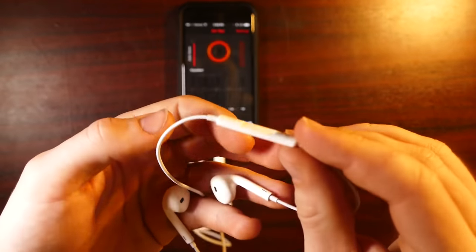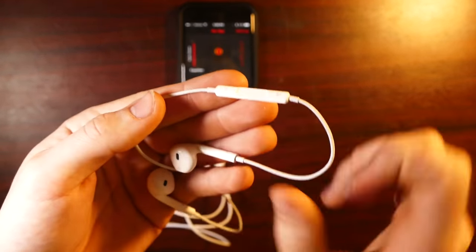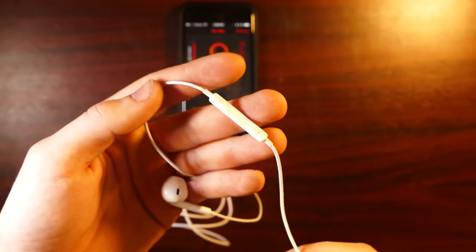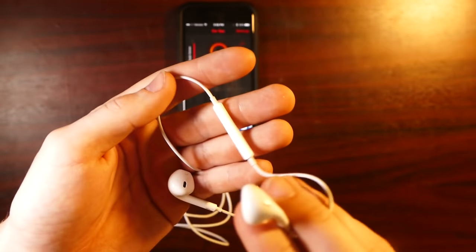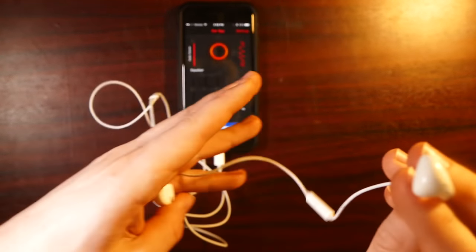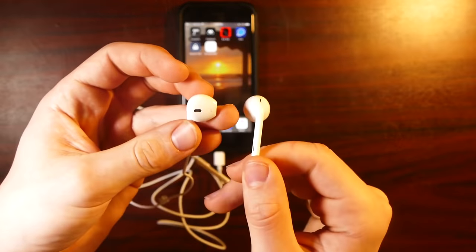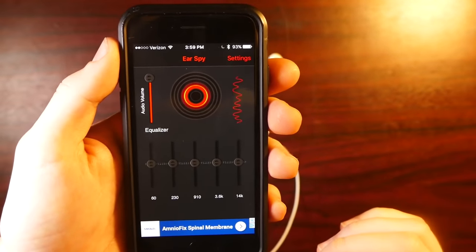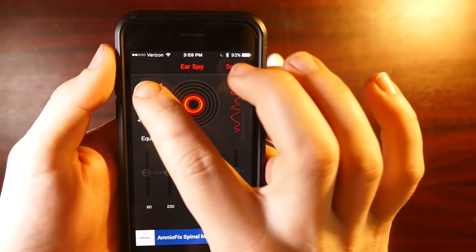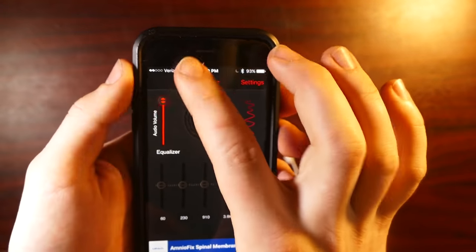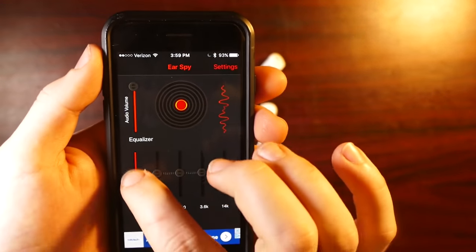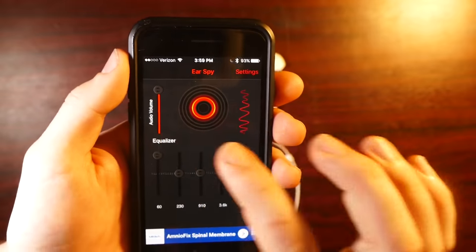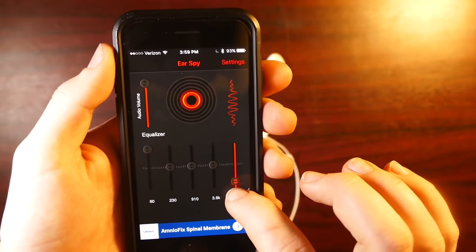So if you put this right up next to the wall, you can hear like people talking through the walls or like if you put this up to your chest, you can hear your heartbeat. It's just cool stuff like that. You can also dial in the exact sound you want. So you can change the audio volume and you can change the equalizer. So if you want more bass, you can boost the bass.